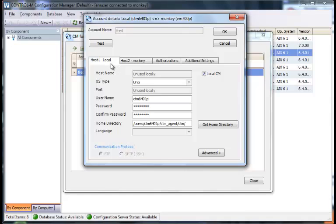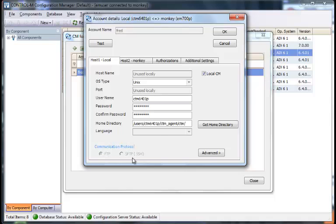We can see that this is a local CM, which means it's going to use the local agent CM and not log into an FTP server on this host. It's UNIX-based, username, password, and the home directory. We are just using FTP protocol and not SFTP.